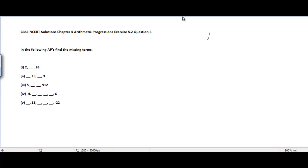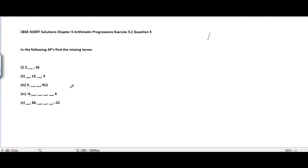CBSE and CRD solutions, chapter 5 arithmetic progressions, exercise 5.2, question number 3. The problem is to find the missing terms. We have five parts in this problem, and every sequence given is an arithmetic progression, so we will go through them one by one.